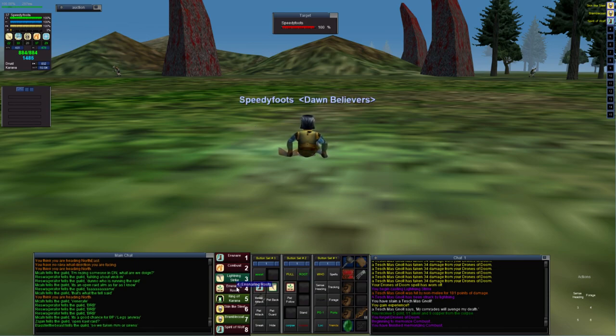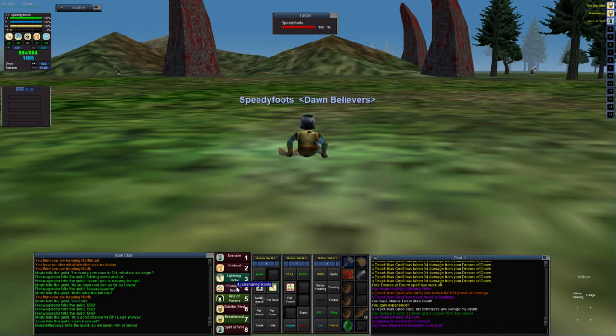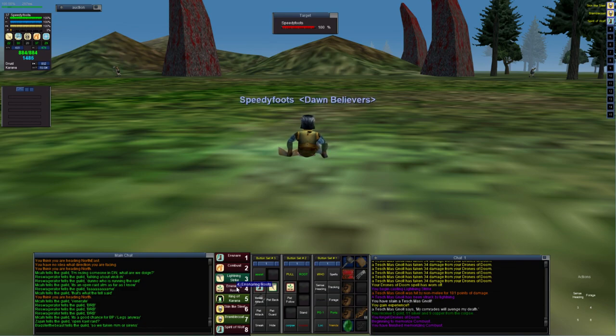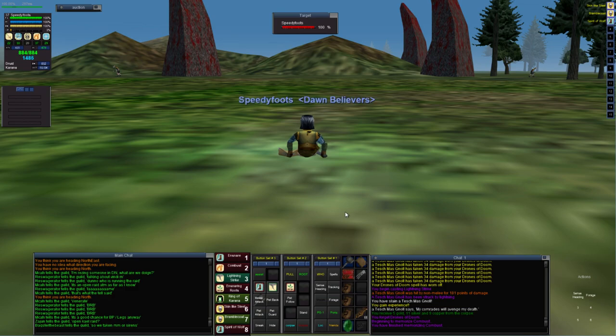The fourth spell you want is definitely a root. Now you won't use this normally in the process of quadding, but if you get an add you'll definitely want it to crowd control any extra mobs.